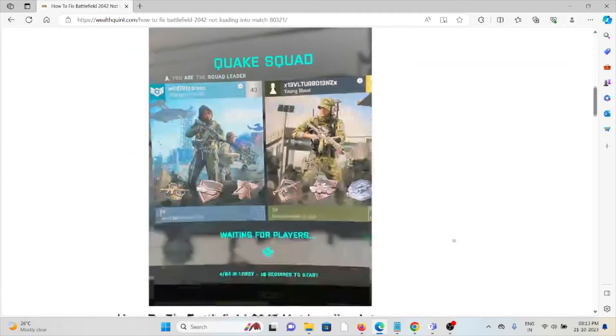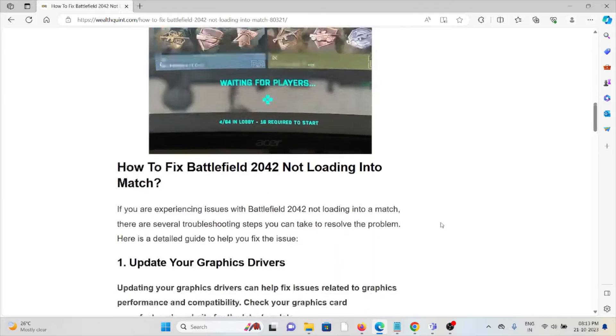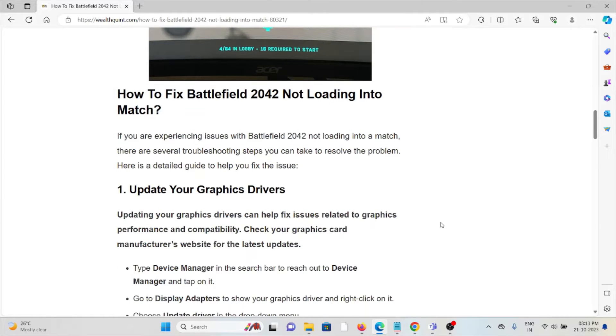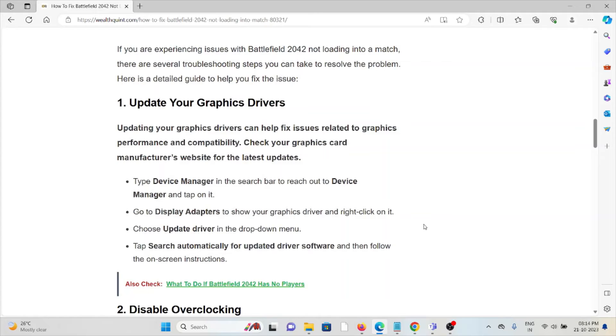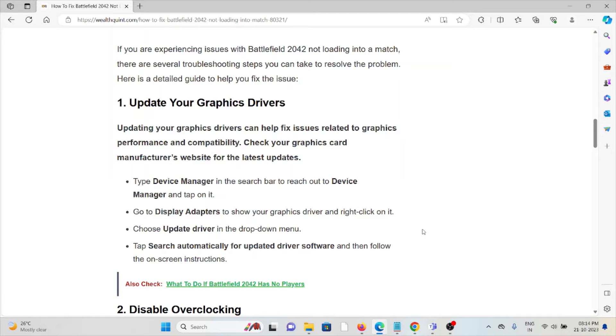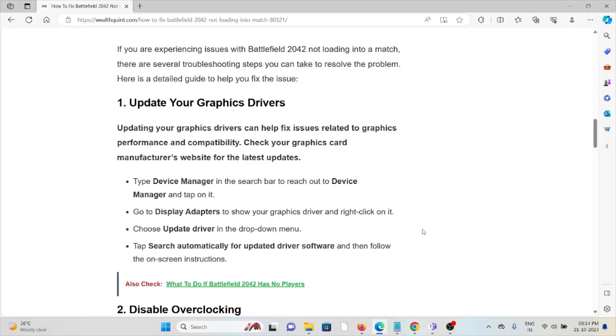Let's see how to fix Battlefield 2042 not loading into a match. The first method is to update your graphics drivers. Updating your graphics drivers can help with issues related to graphics performance and compatibility. Check your graphics card manufacturer's website for the latest updates. Type Device Manager in the search bar to reach Device Manager and tap on it. Go to Display Adapters to show your graphics drivers and right-click on it. Choose Update Driver in the drop-down menu, then search automatically for updated driver software and follow the on-screen instructions.